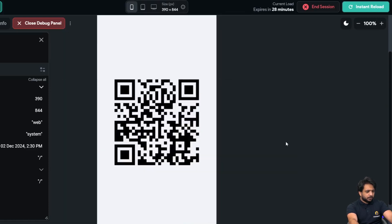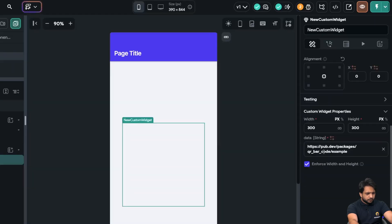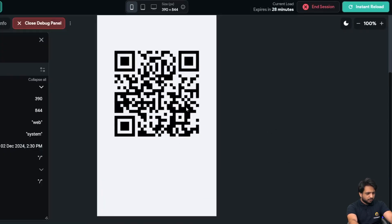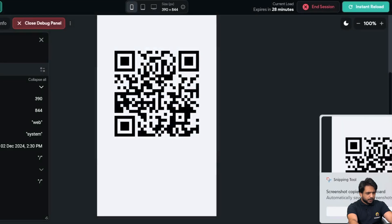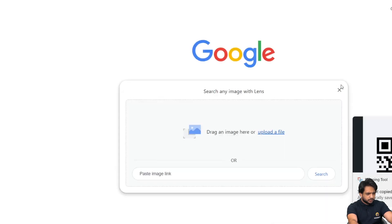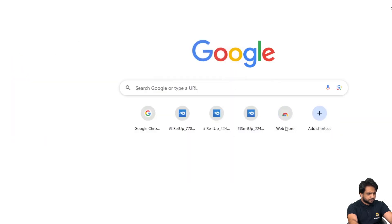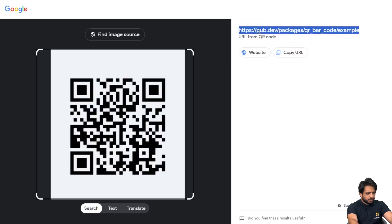In the data field we added a URL. Let's test whether the QR code shows the correct URL. I'll take a screenshot in my browser and upload it. It is showing the same URL that we added — the QR code is working correctly.